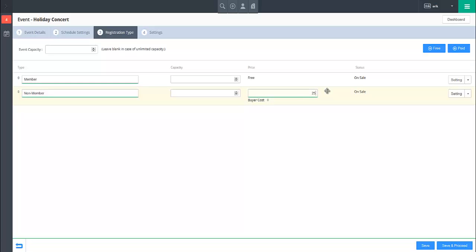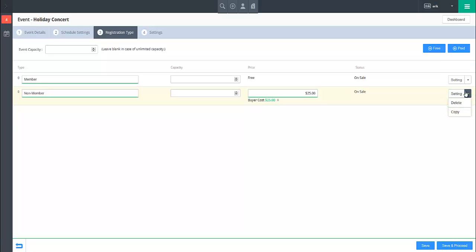If you wish to delete a registration type you have created, click on the drop-down menu next to Settings on the right and select Delete. After you confirm the change, the registration type will be removed from the event if it has not already been used.